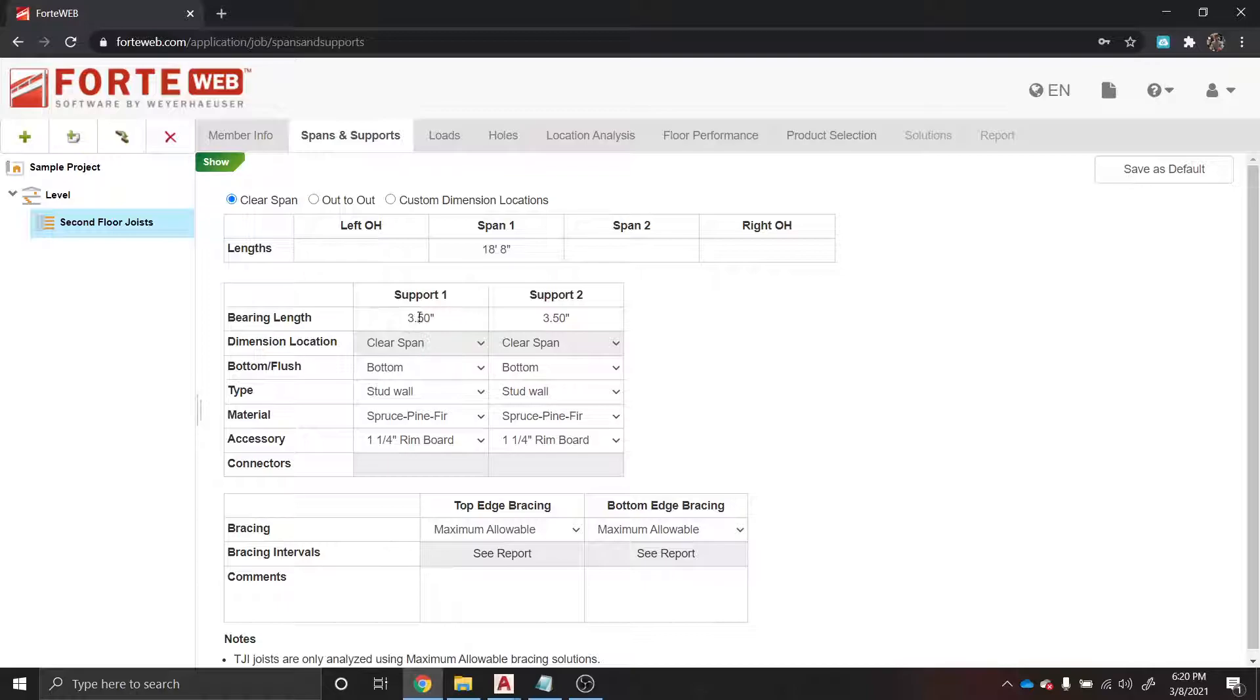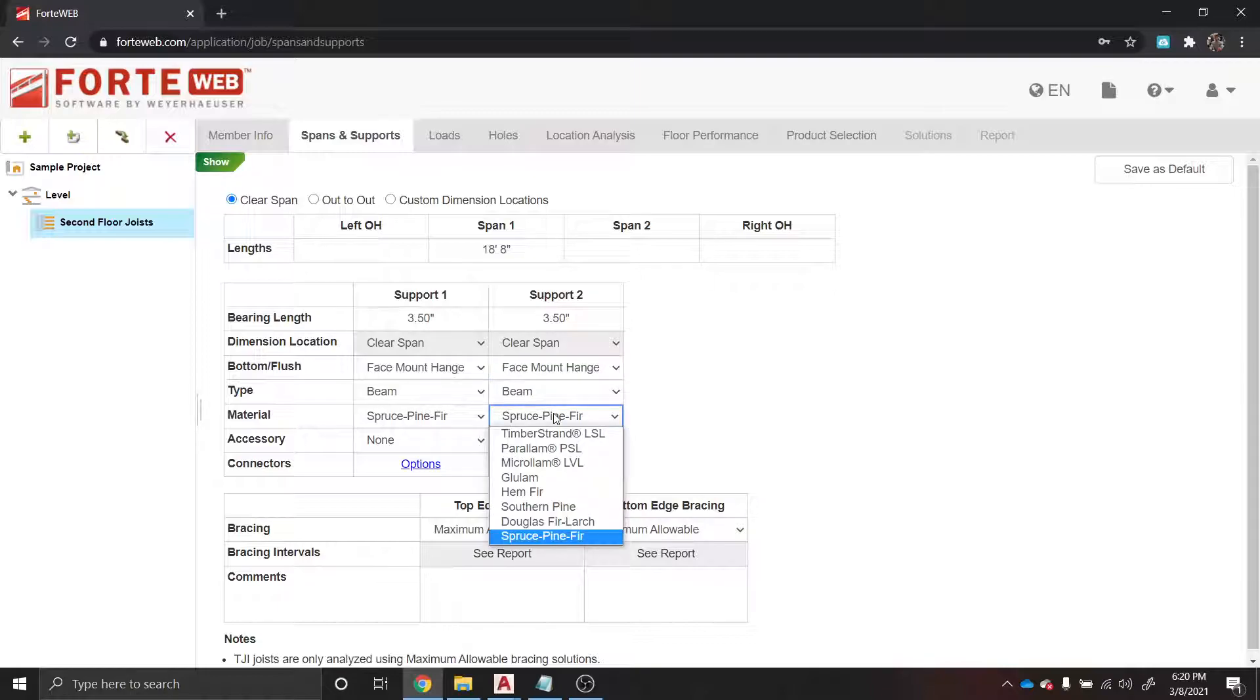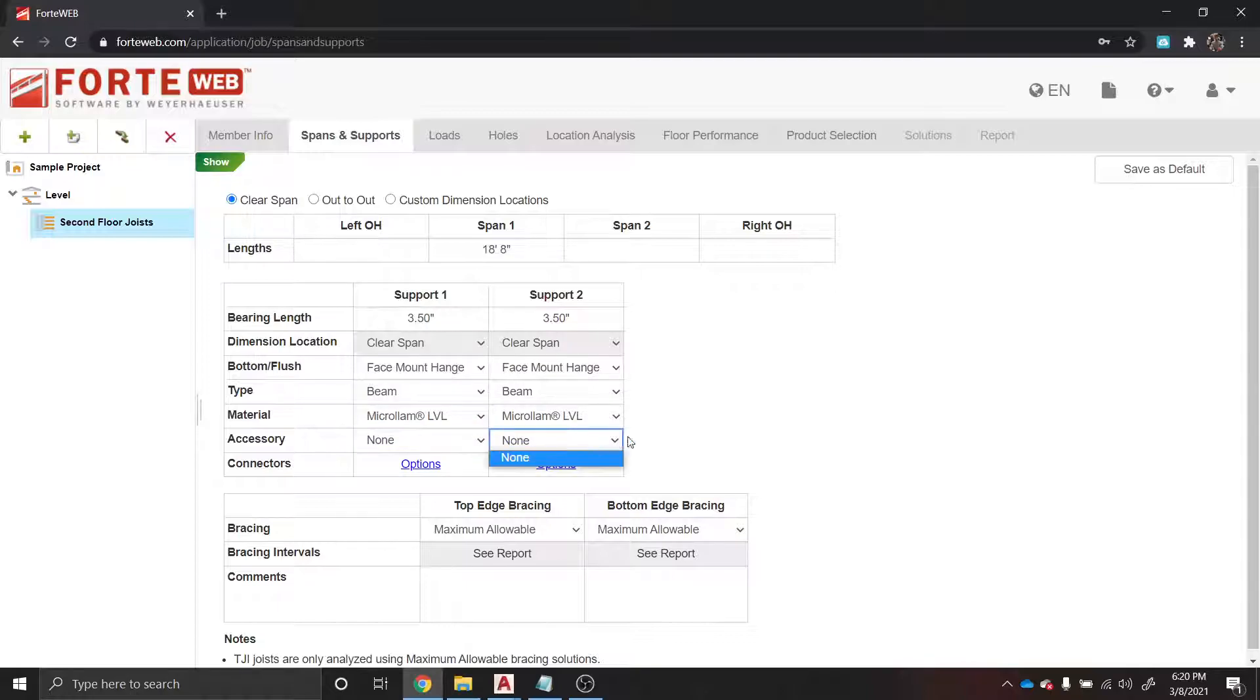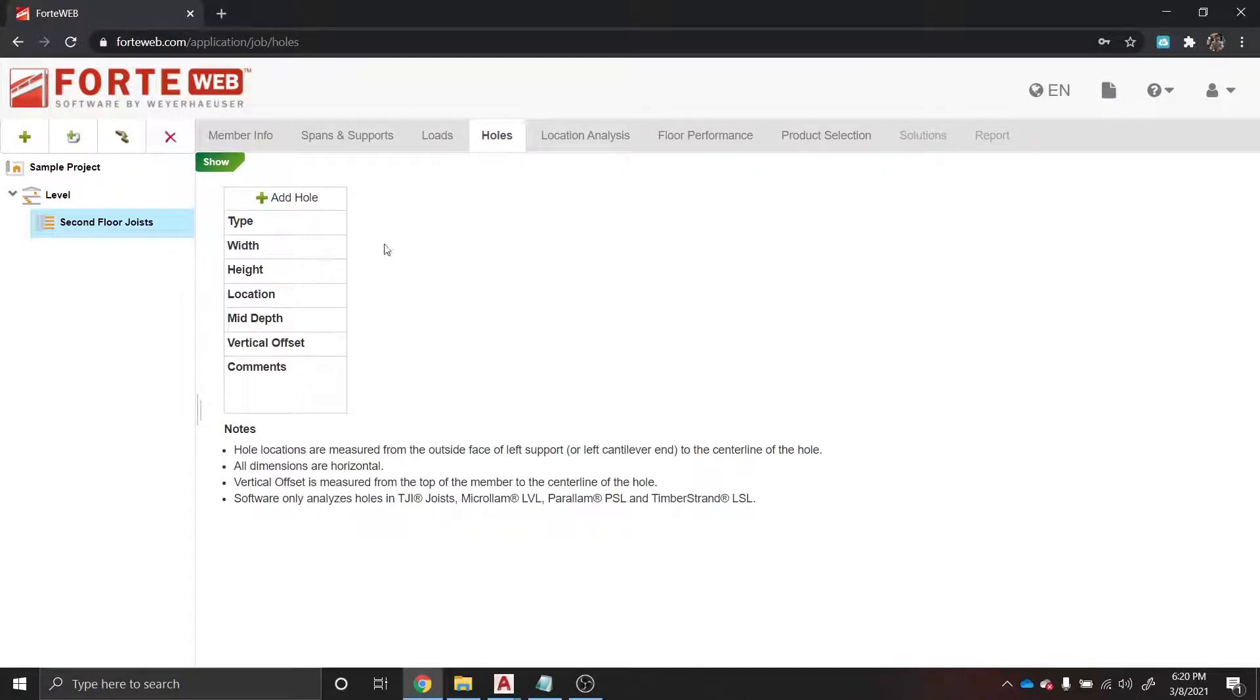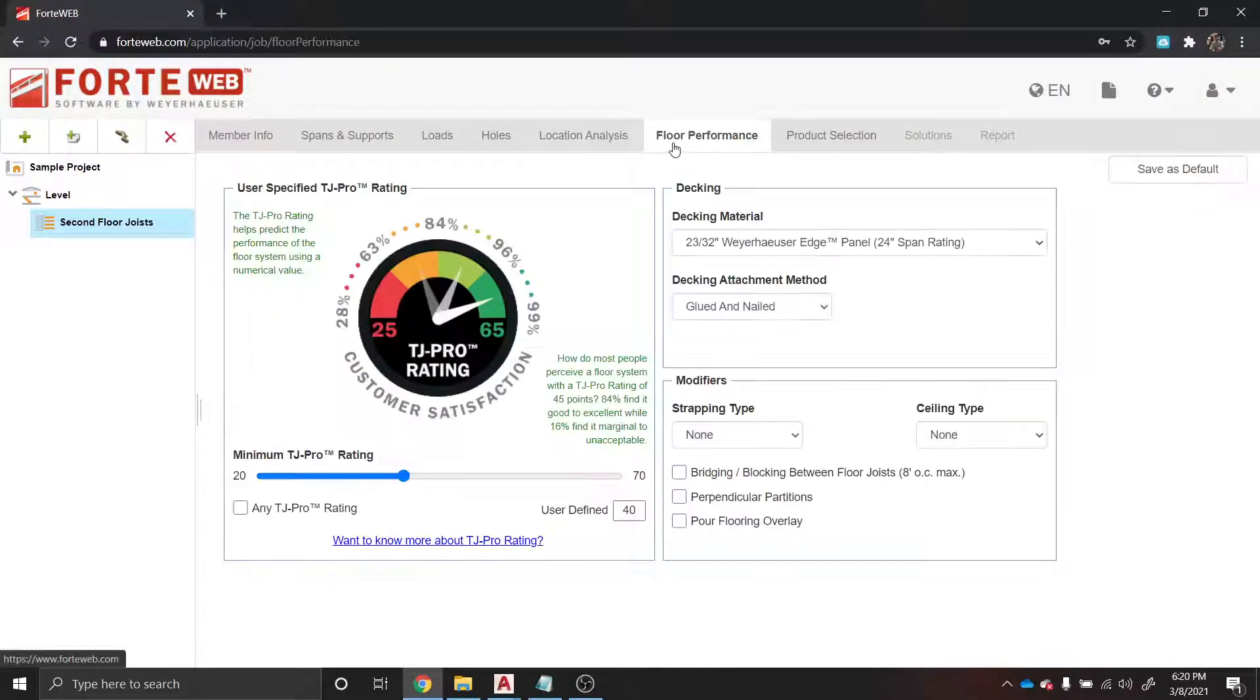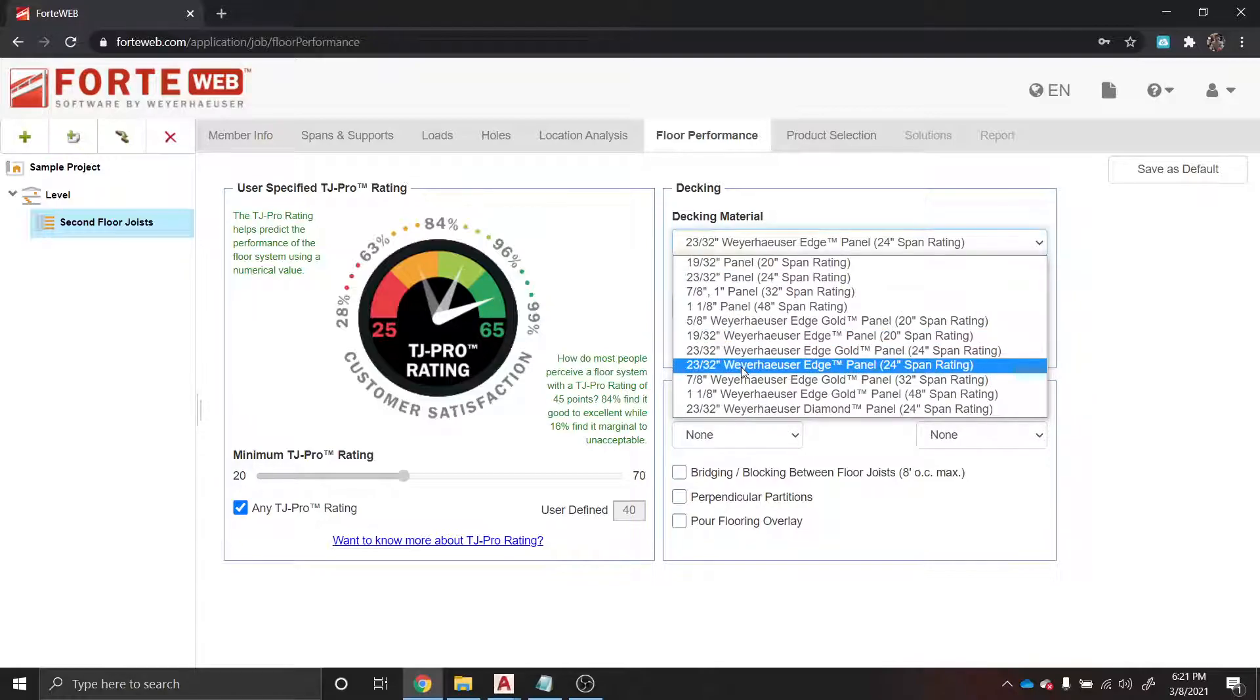The supports are actually going to be face-mounted hangers onto beams, and these beams are likely going to be micro-lams, so I'm changing that here. Dead load: 10 PSF. Floor live load: 40 PSF. This is if you want to add any holes going through the middle of these joists for plumbing or something like that, but we don't need that at this time. Floor performance - click this - any TJ Pro rating. This is just something by the manufacturer with the software, not necessarily a code requirement. Decking material: we typically use 23/32 paneling, glued and nailed. Ceiling types can be half-inch gypsum.